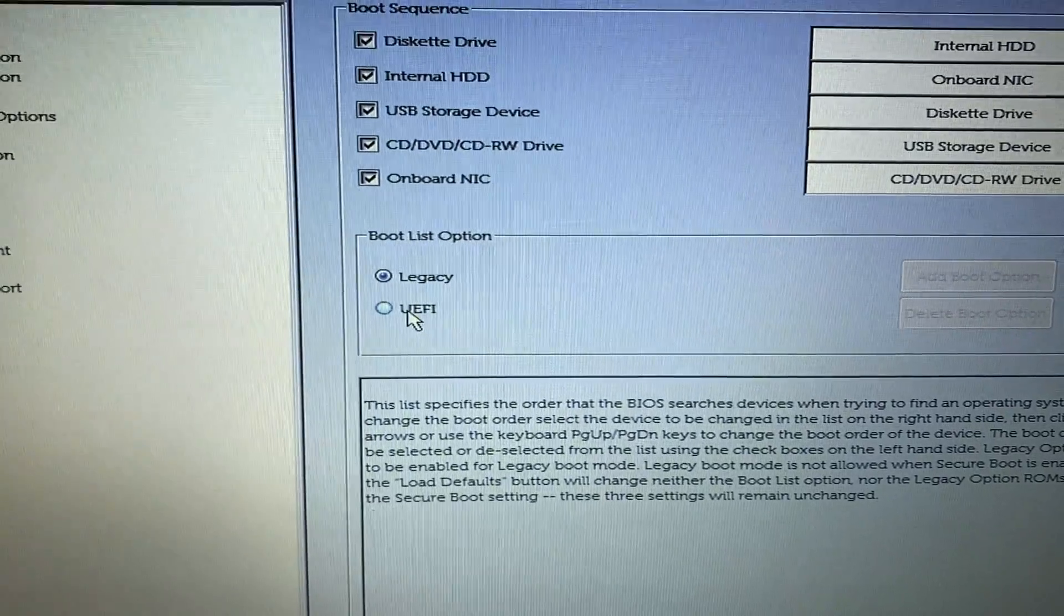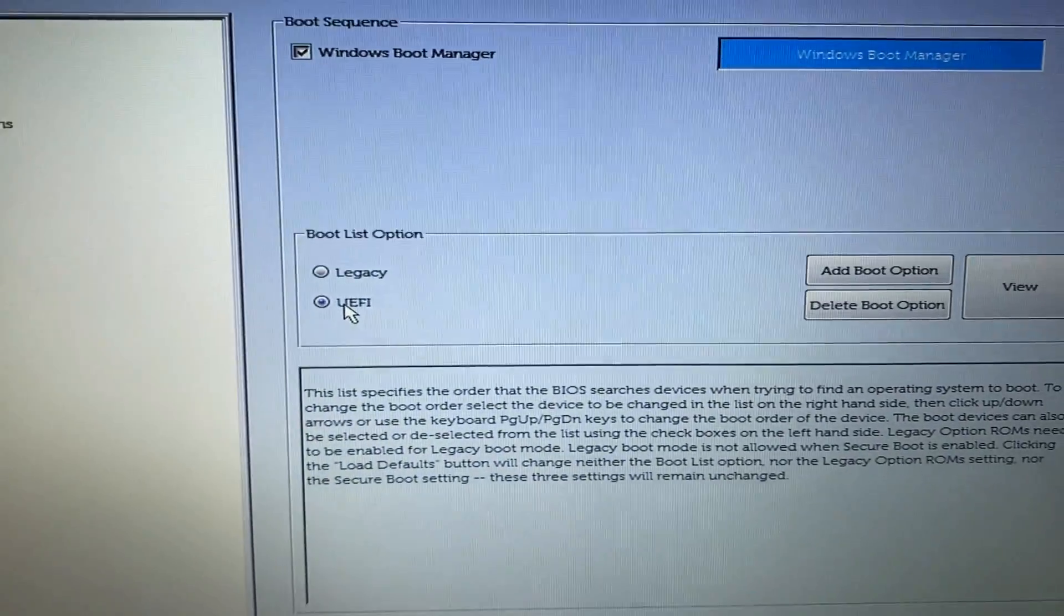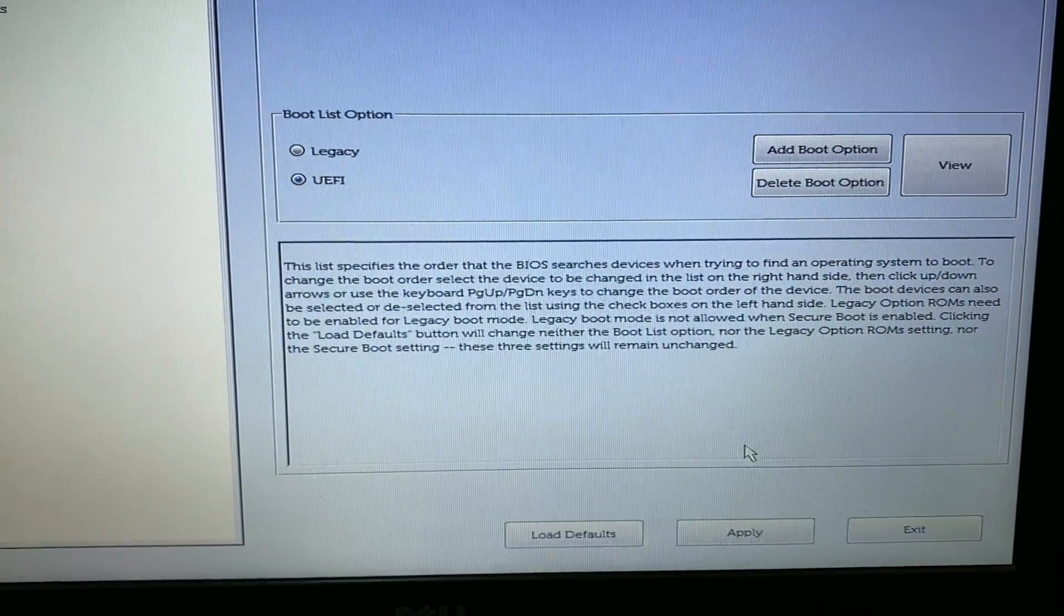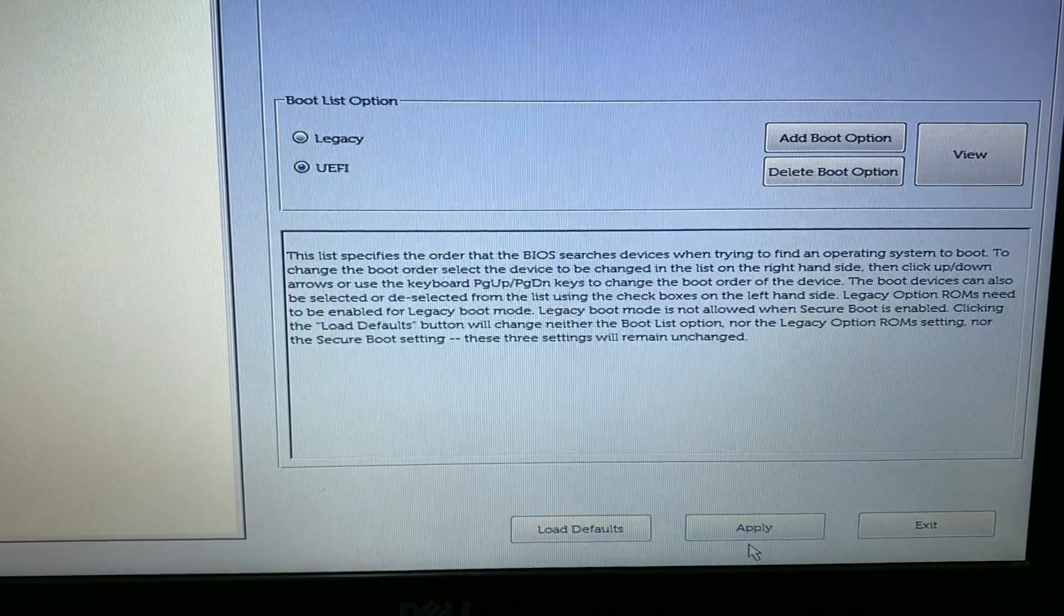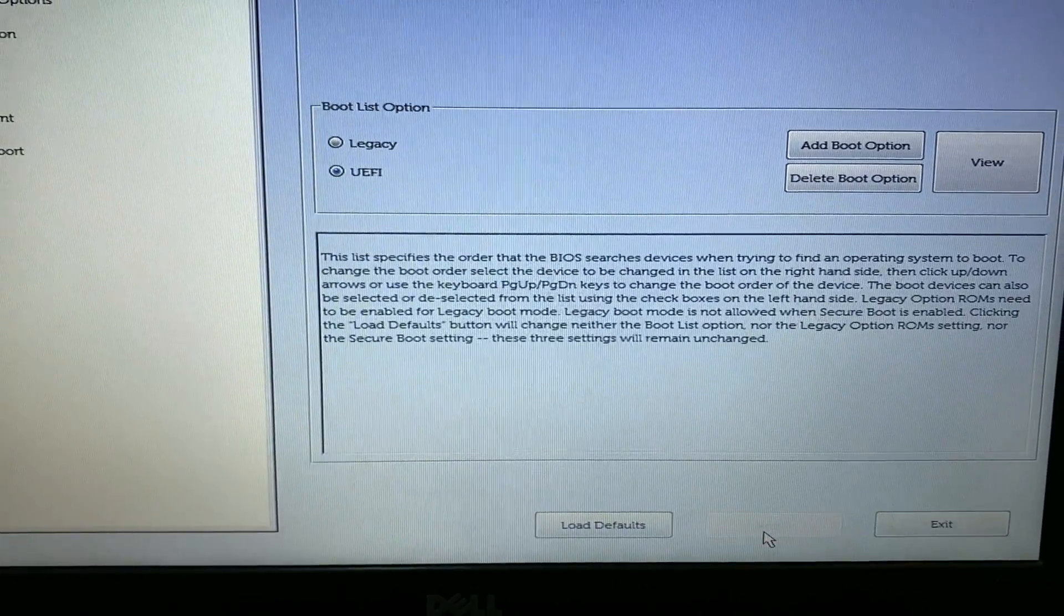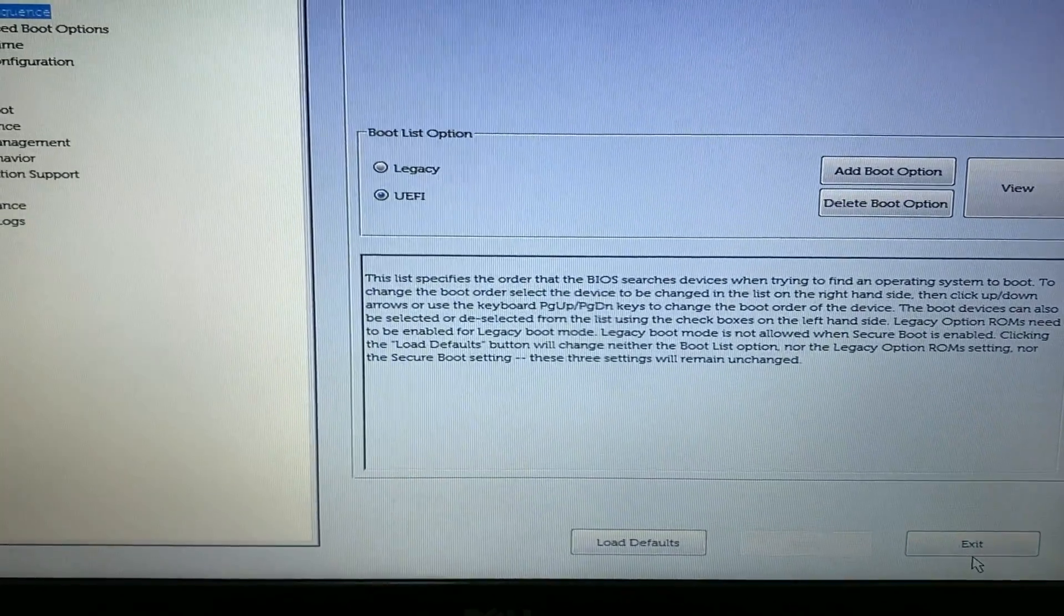Just select this mode, then you have to click on Apply, then click on Exit.